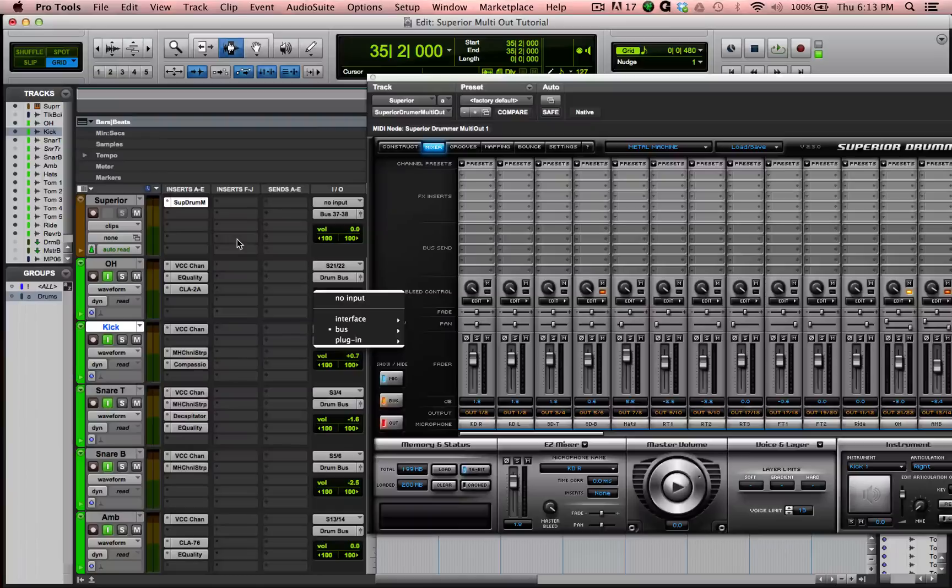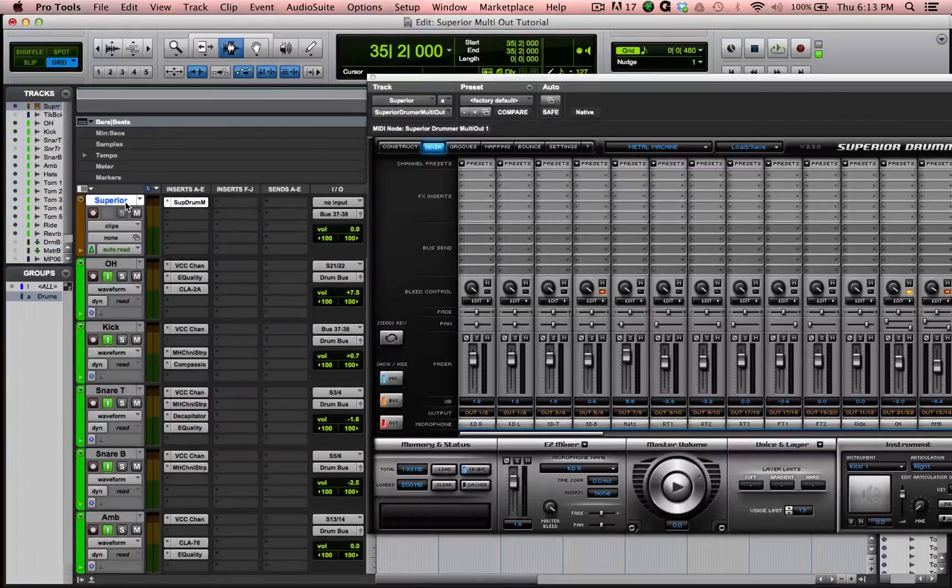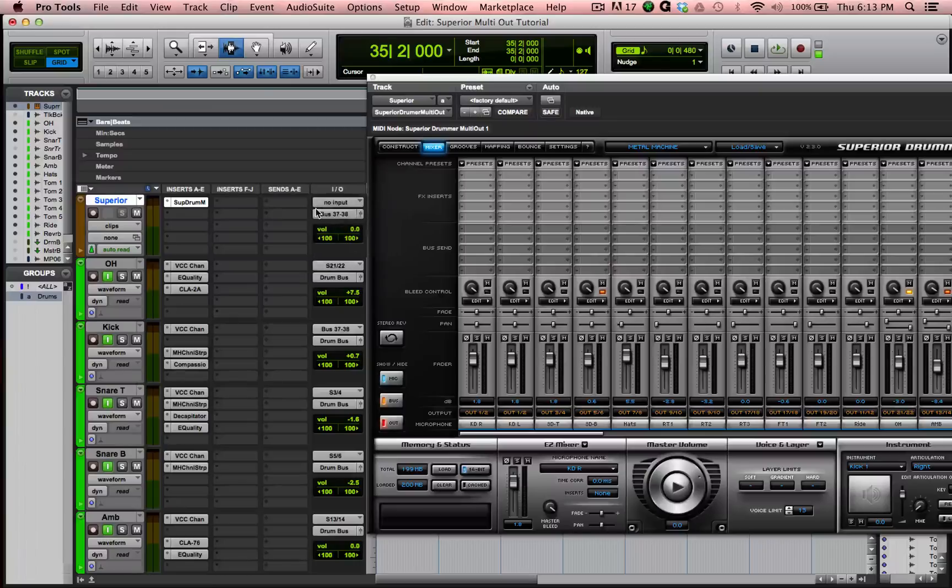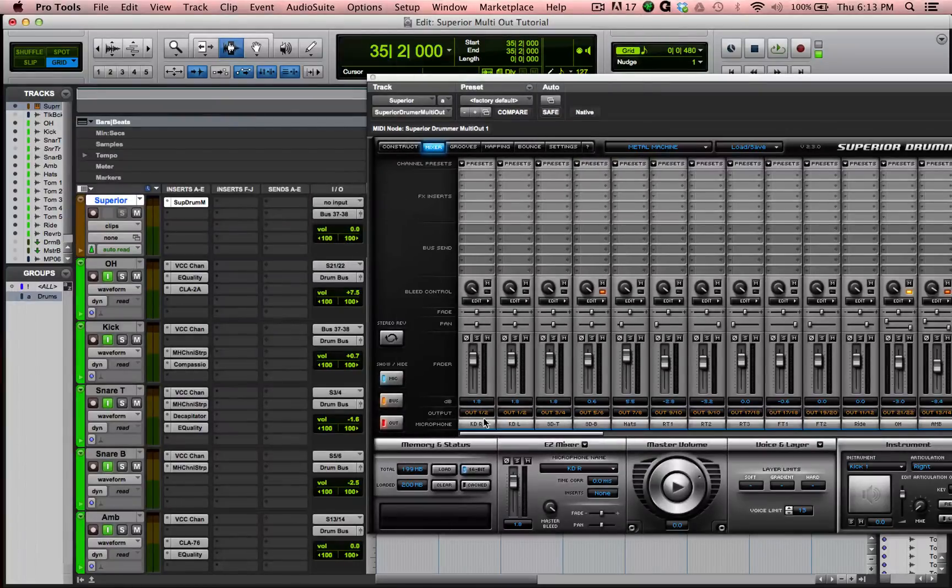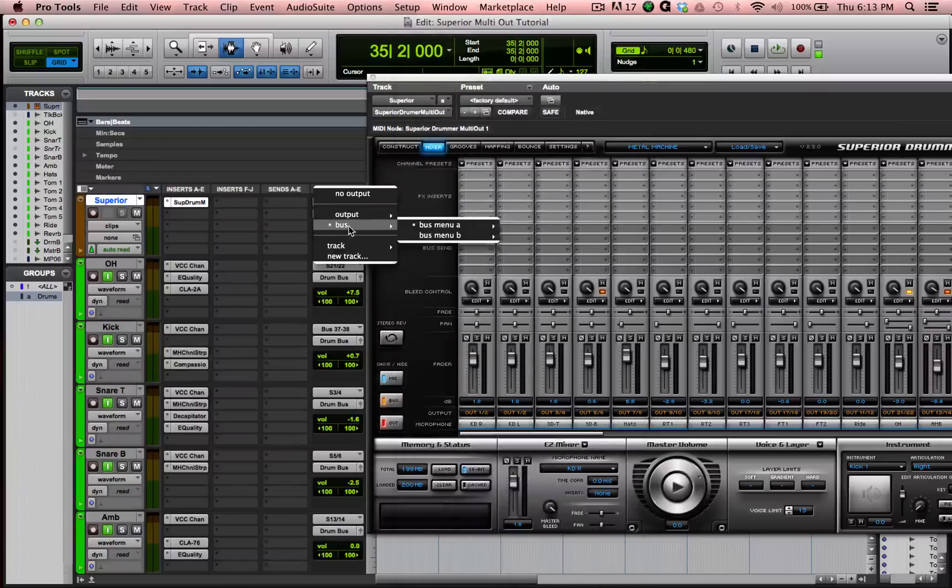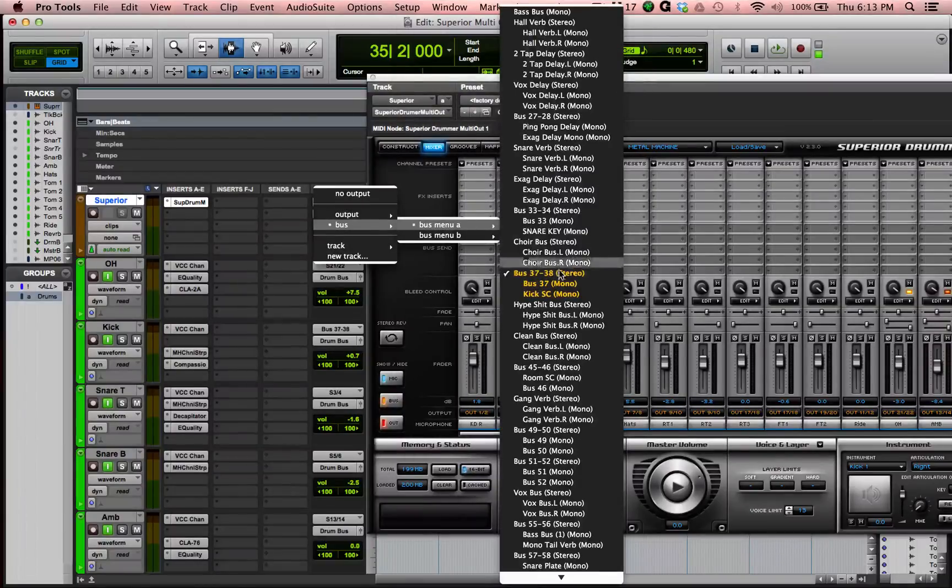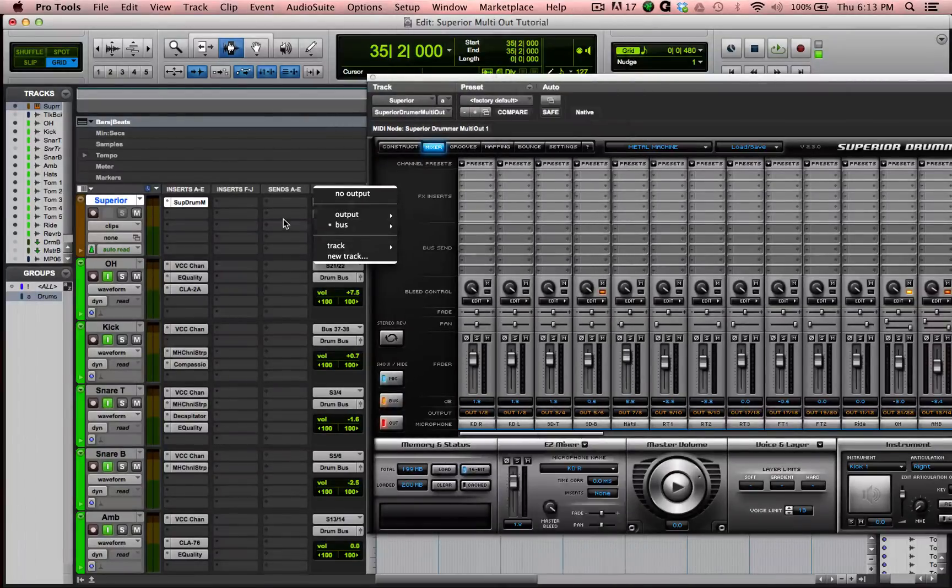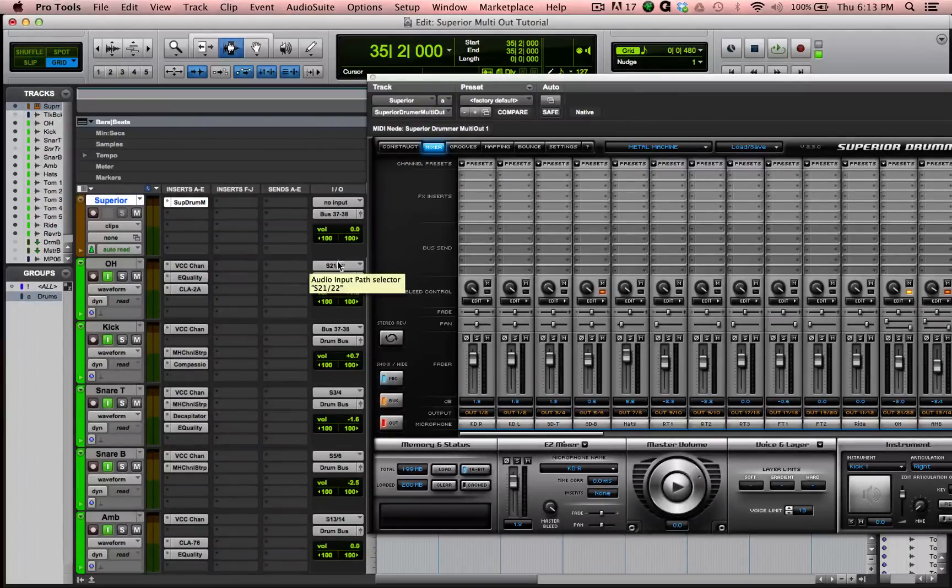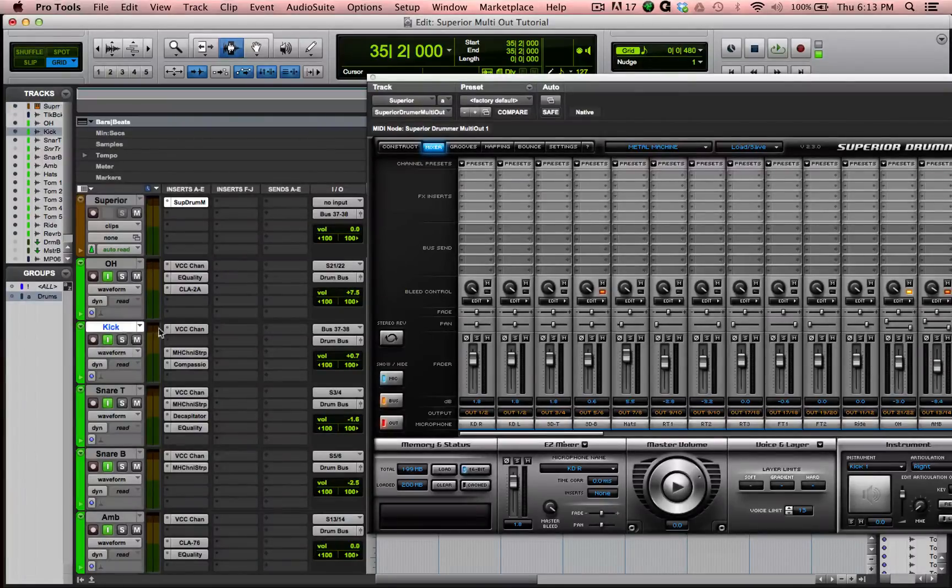That's because one and two is coming out the instrument track's output by default. So to get around that, I took the output of the instrument track, which is essentially one and two down here, and I sent it to a bus at bus 37 and 38. That's an arbitrary bus. It doesn't matter what bus it is as long as it's also a stereo bus. And then on the kick track, I made the input of that track output 37 and 38.